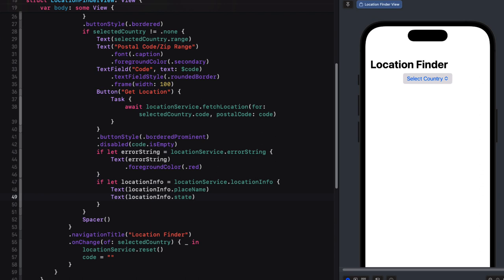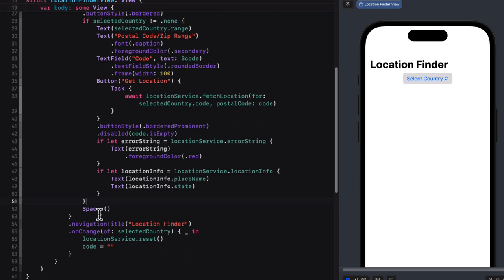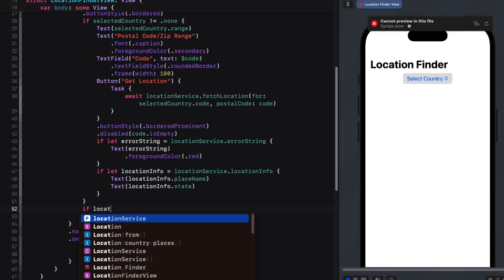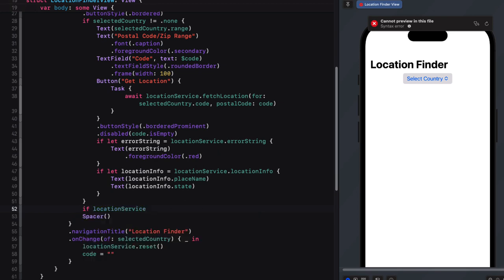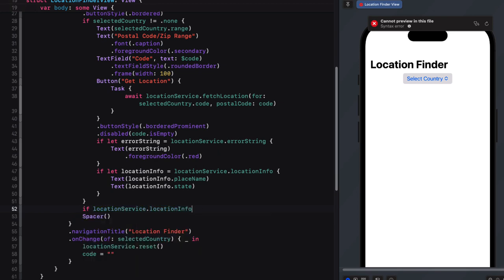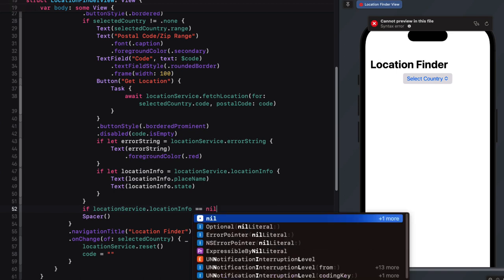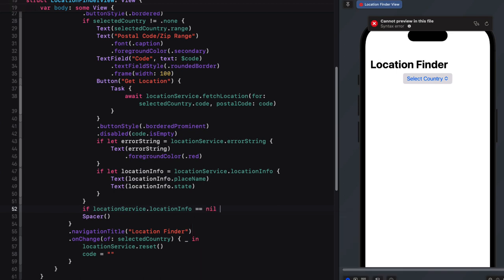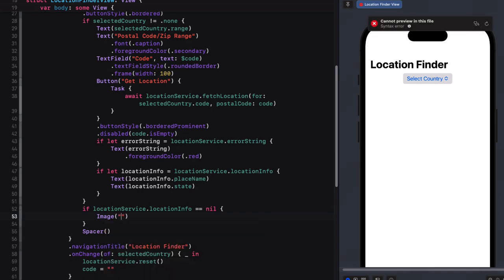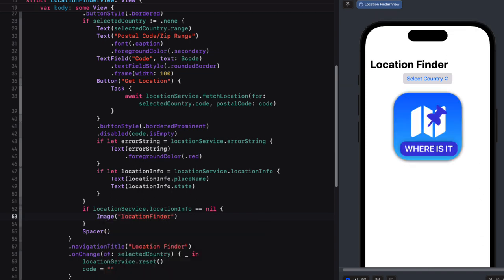And then one last thing before we test and before we add a map when the screen loads or if we fail to generate a location info object, we can display an image on the screen. So just before the spacer, create another conditional check to see if the location services location info is still nil. If it is, we'll display the image using the location finder asset.